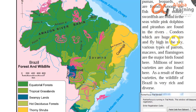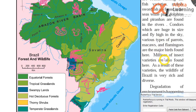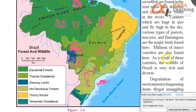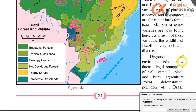Condors, which are huge in size and fly high in the sky. Various types of parrots, macaws and flamingos are the major birds found here. Millions of insect varieties are also found here. As a result of this variety, the wildlife of Brazil is very rich and diverse.